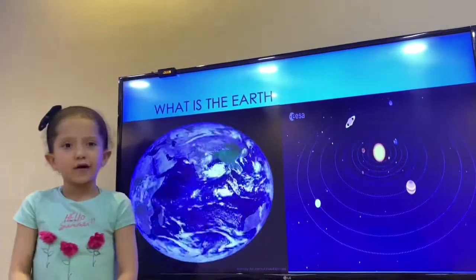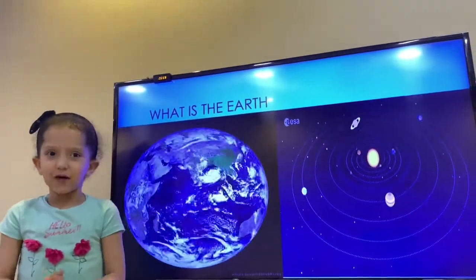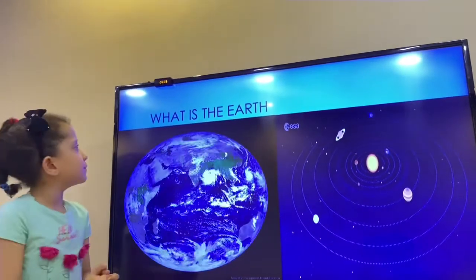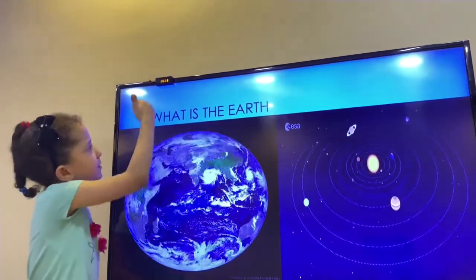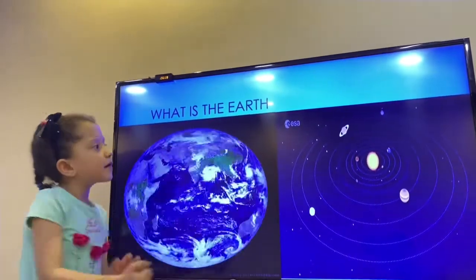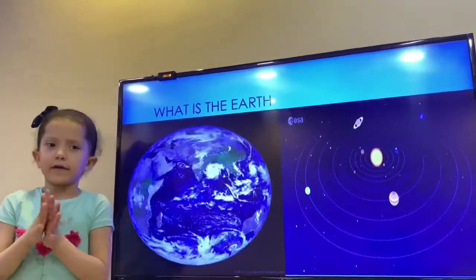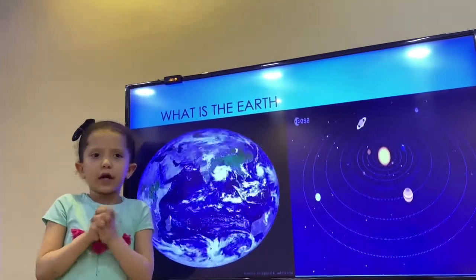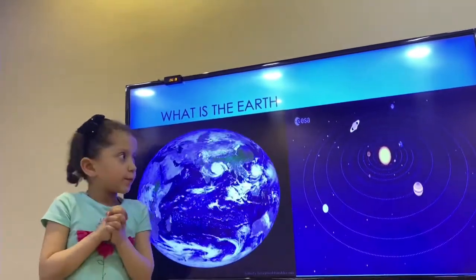Now I will talk about the earth and the globe. What is the earth? The earth is the planet where we are living.